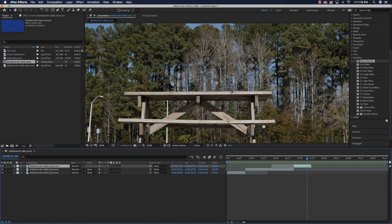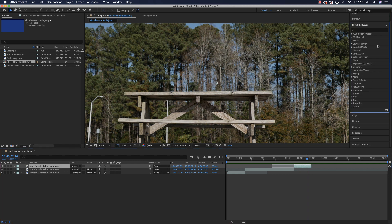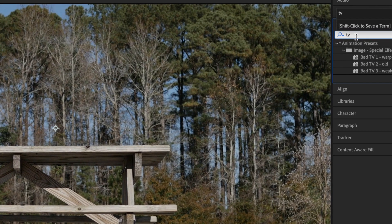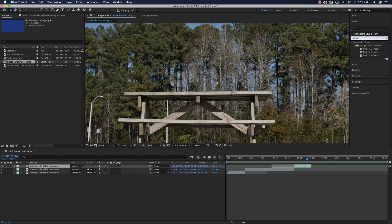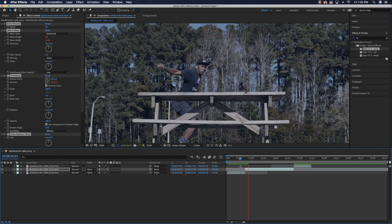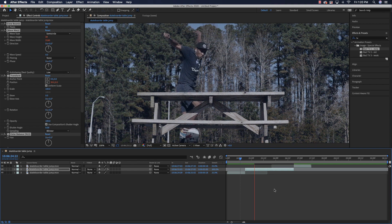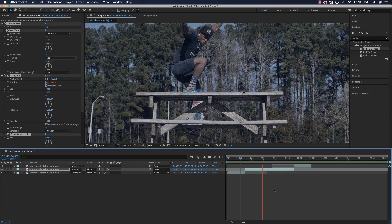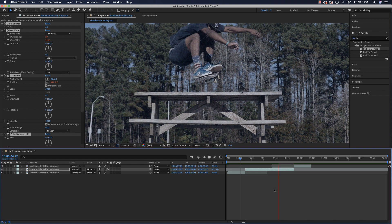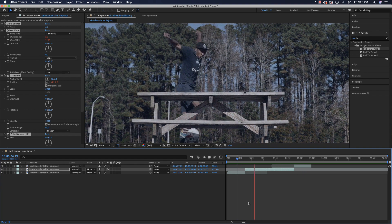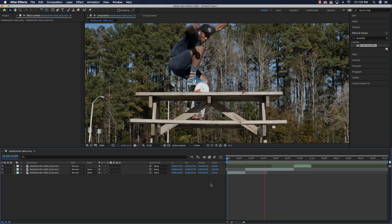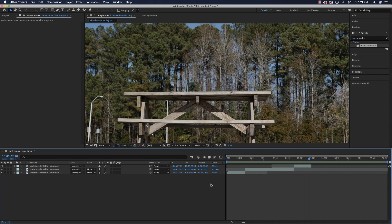Now we can add all kinds of other effects inside of here. I just typed 'TV' in the effects area and got Bad TV. Let's drag that on here, drop it in and see what that looks like — it adds a goofy sort of line effect. You can see it's rendering here, and this is a 4K video. There you can see pretty cool stuff. That's one example of how we can go and speed up and slow down videos inside of After Effects.